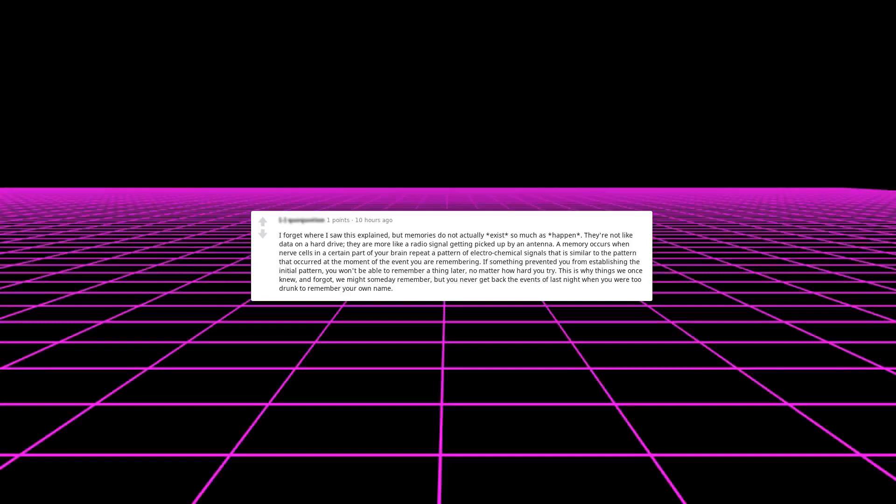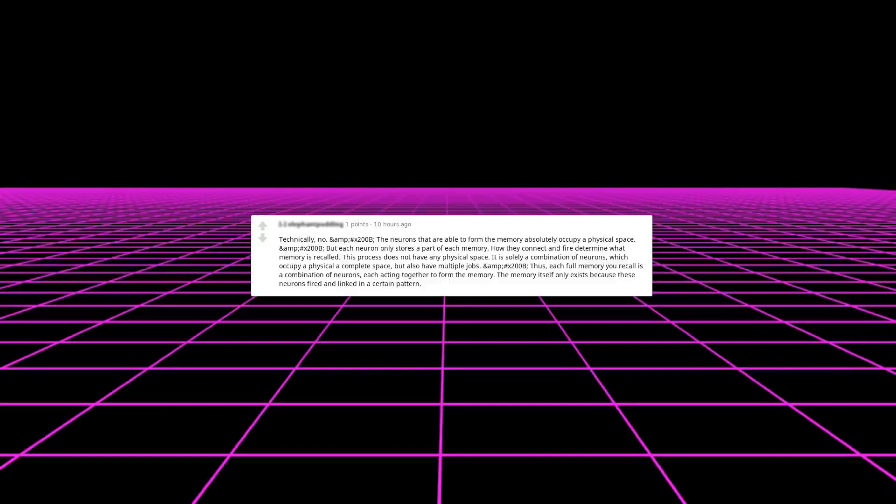If something prevented you from establishing the initial pattern, you won't be able to remember a thing later no matter how hard you try. This is why things we once knew and forgot we might someday remember, but you never get back the events of last night when you were too drunk to remember your own name.